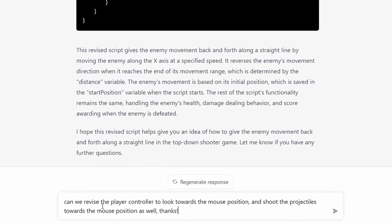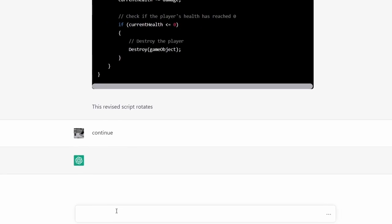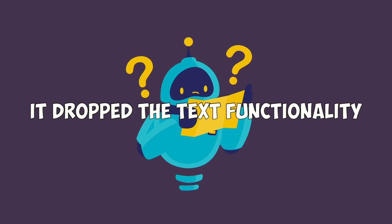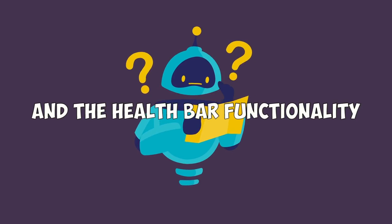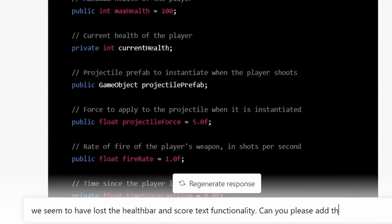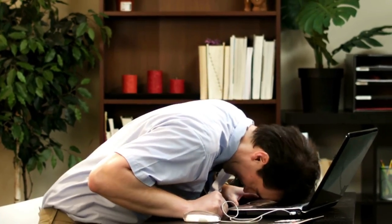I was ready to test, except things weren't working quite like I wanted. I wanted the player to aim and shoot towards the mouse cursor, so I asked for another script revision. It gave me half a script, I typed continue, and it started over from the beginning again. This time it dropped the text functionality and the health bar functionality entirely — like they never existed. I pointed this out and asked it to add those back in, and it gave me a health bar with a slider again. I went back and forth a couple of times, but I had all the code I actually needed, so I just pieced it all together from earlier parts of the conversation myself.